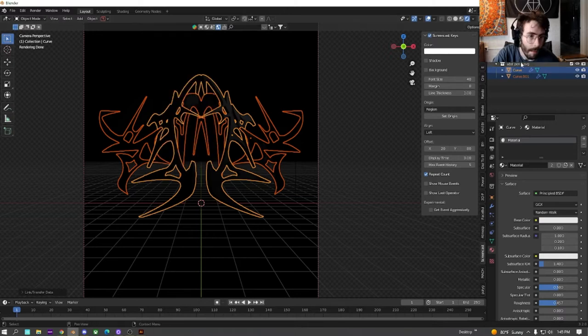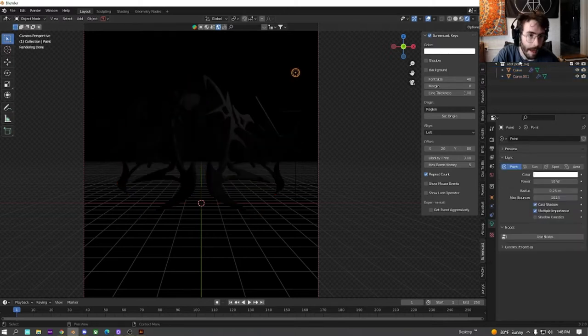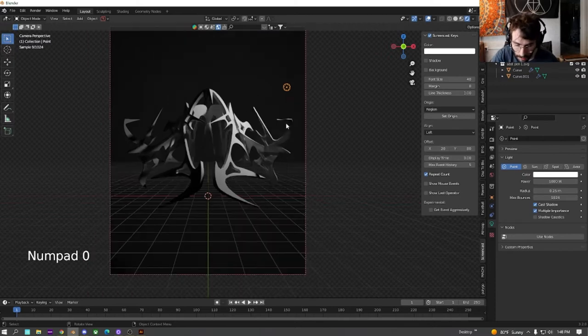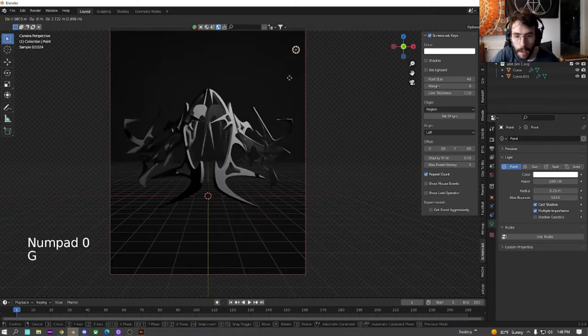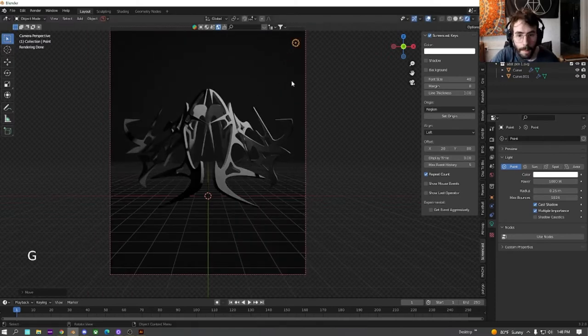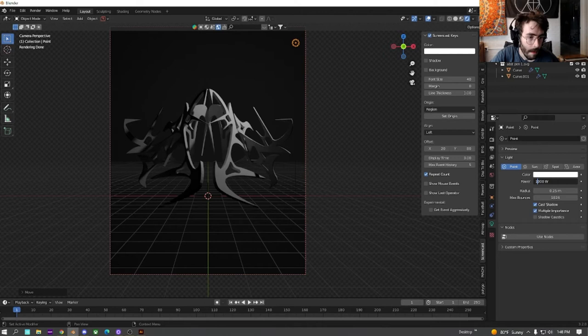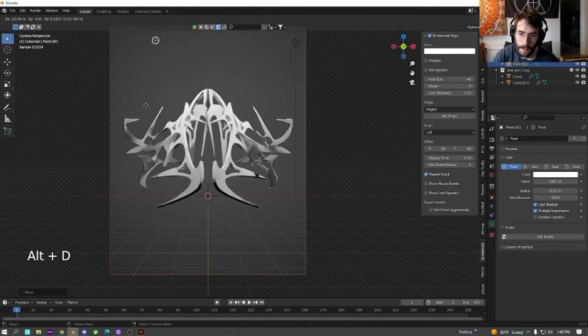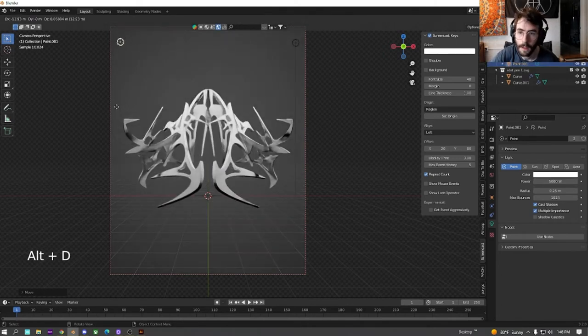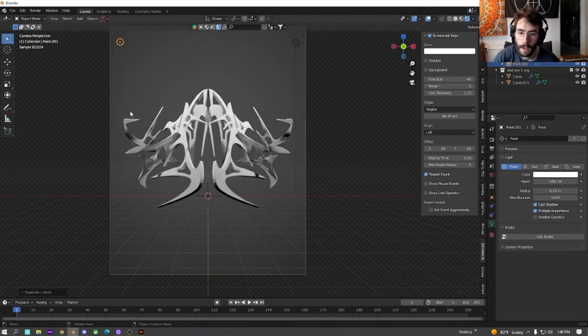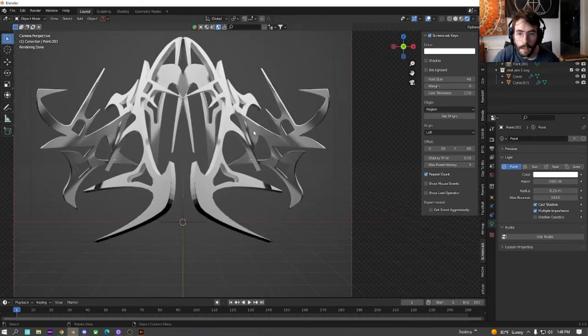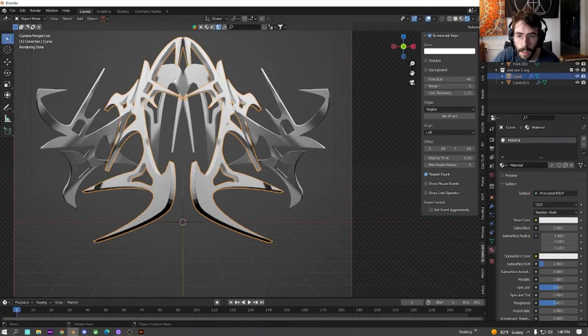All right, go back to the light. Let's just turn this up to 1000 to give it a start. Let's try 5000. I'm just going to duplicate this and put it over in this corner as well. And as we can see, this is already looking way better.